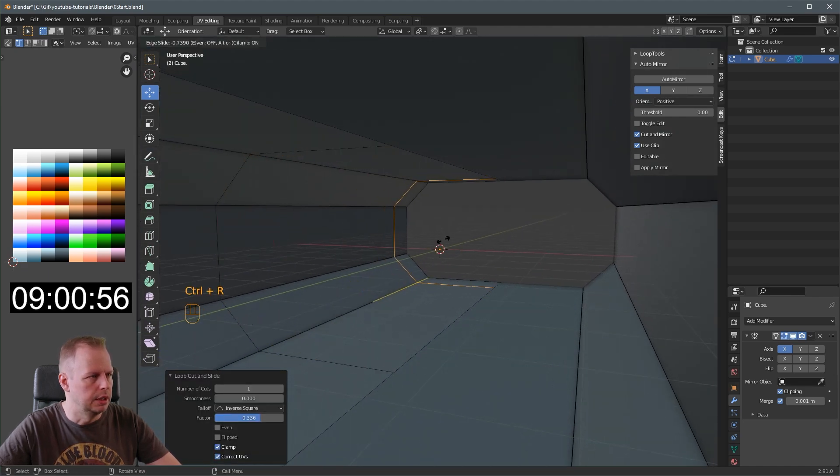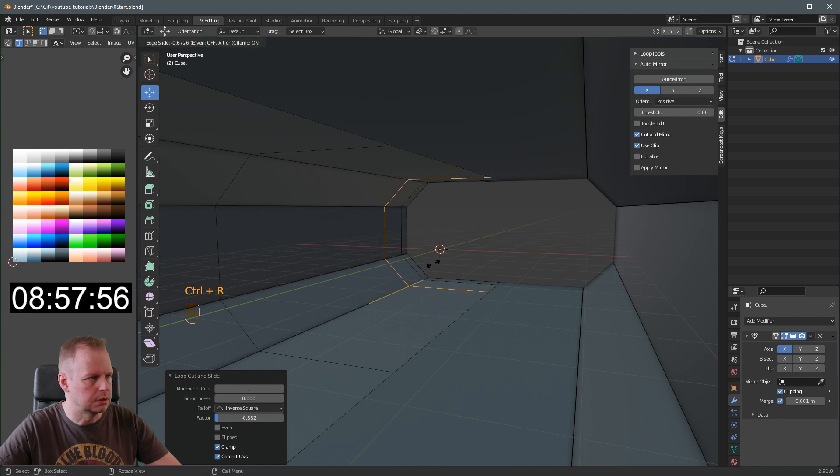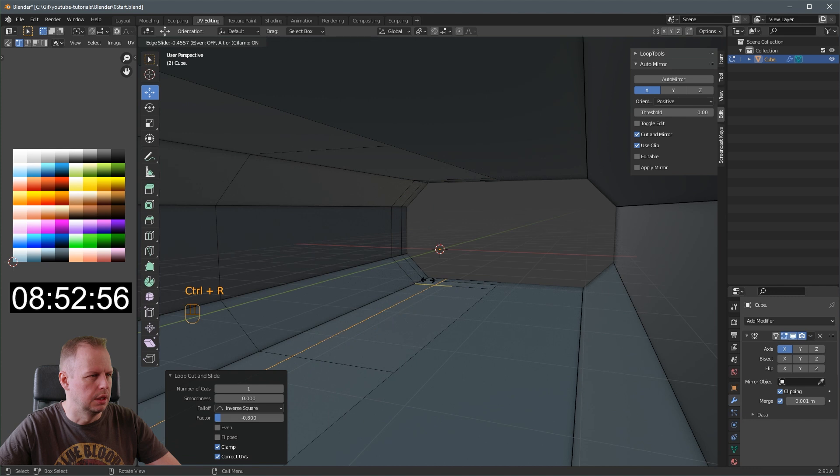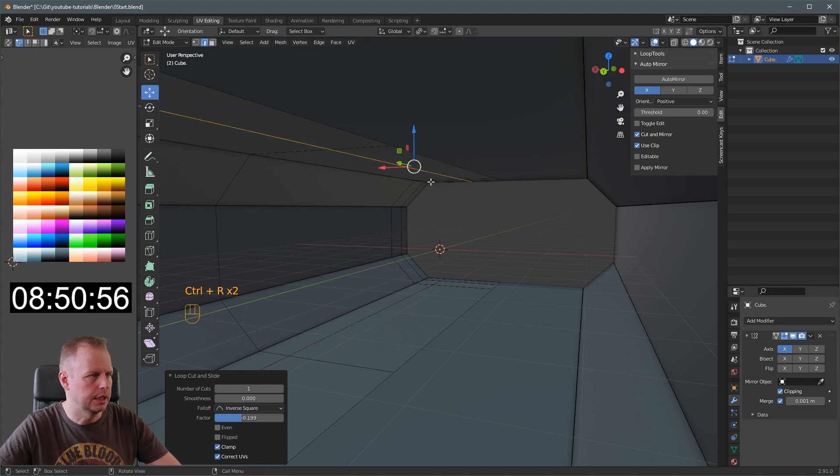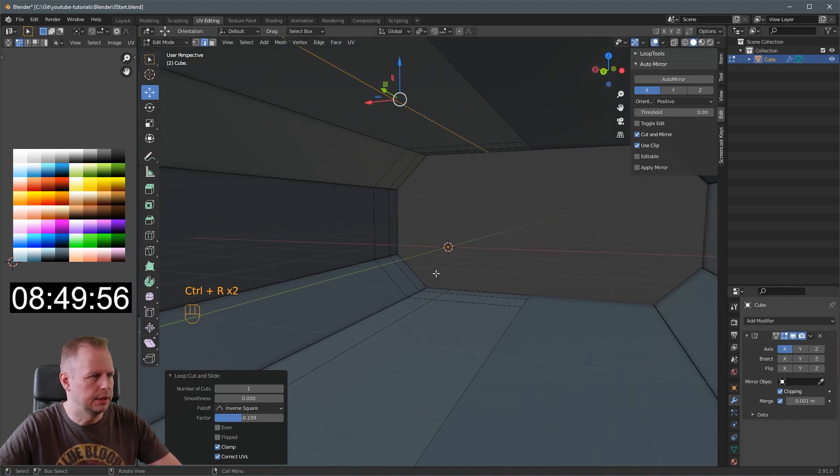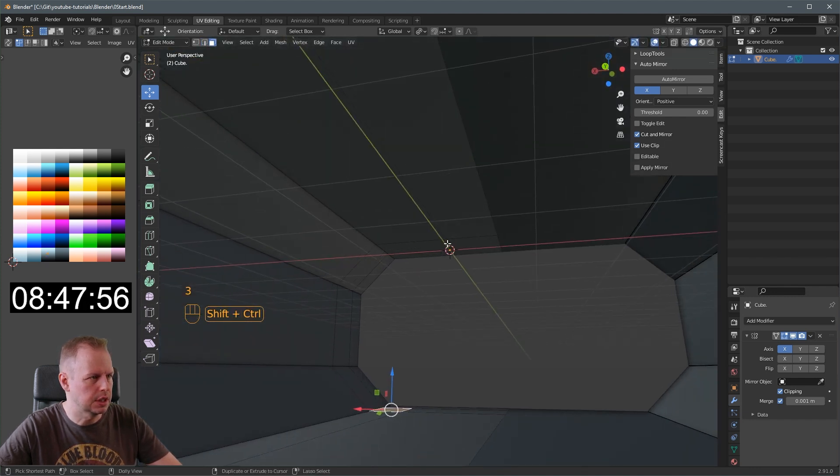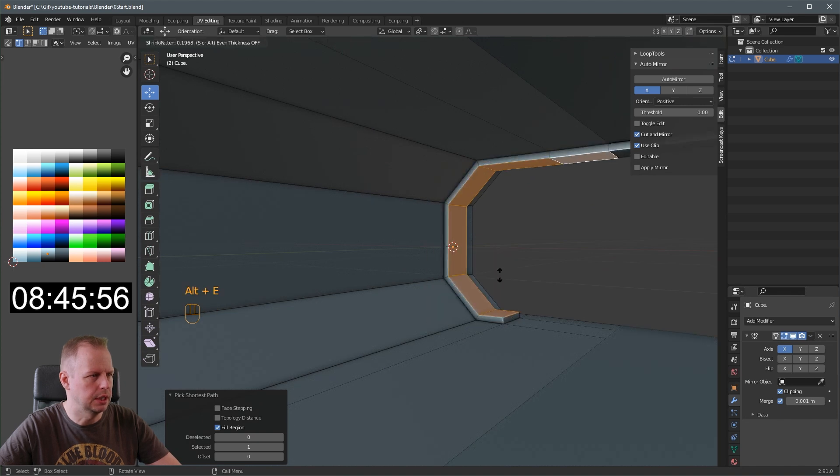A select everything and I'm going to change from the gray here to more of a sci-fi looking blue tint steel. Blue steel. Ctrl R loop cut. And we're going to do quite a few loop cuts here. Over here is going to be like a door section.